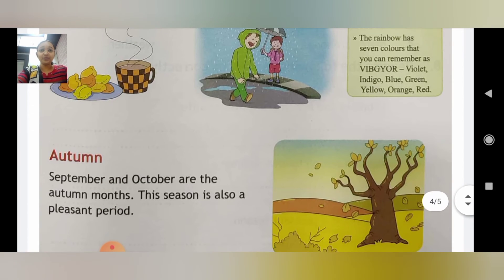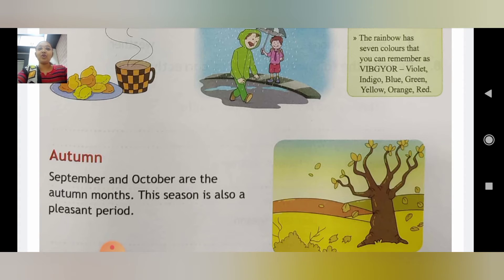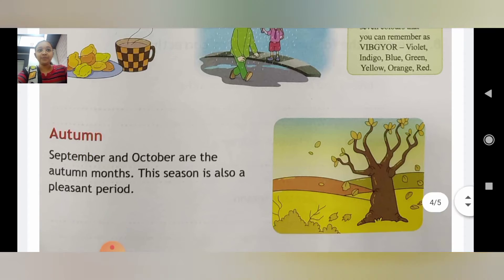Ab hum padhenge autumn. September and October are the autumn months. This season is also a pleasant period.